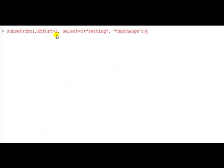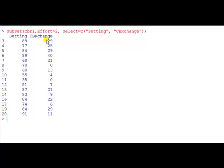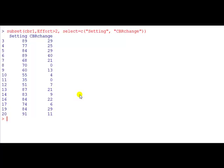Finally recall that there's an optional select command. What this says is that from that data frame we're going to retain the cases where the variable effort is bigger than 2, but we just want from the data frame the variables setting, testing, and CBR change. There you go. So the country has gone and so has the effort. And that's a way of selecting data from the data frame.